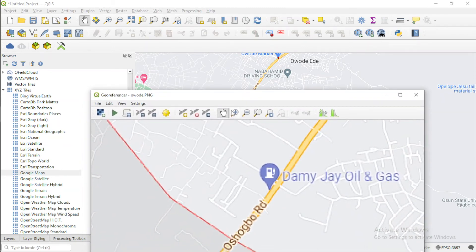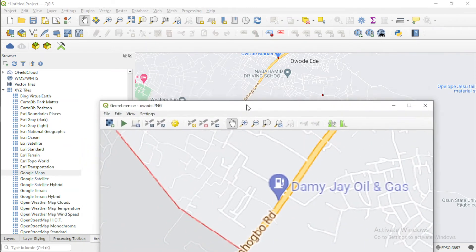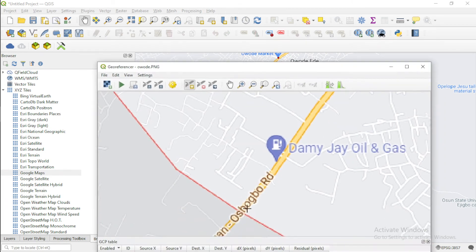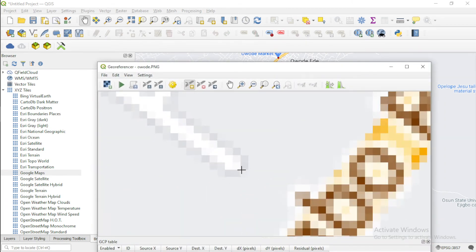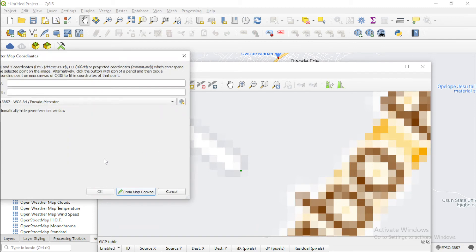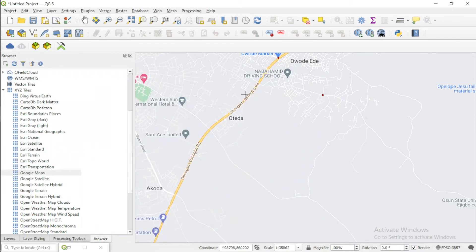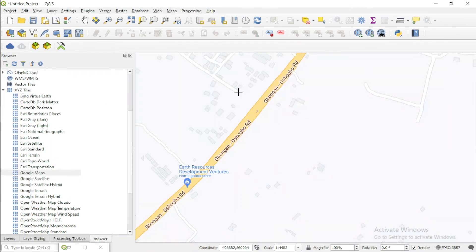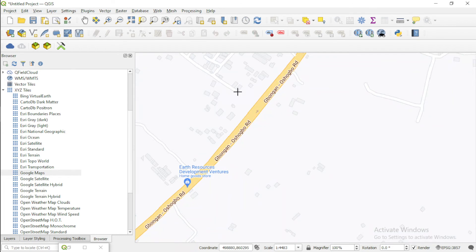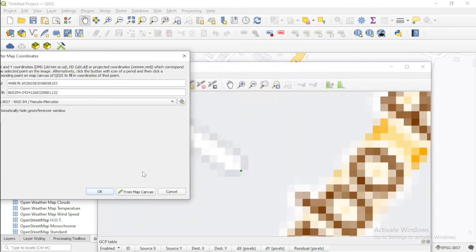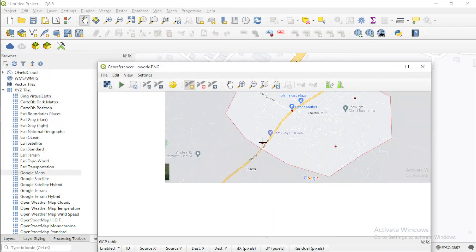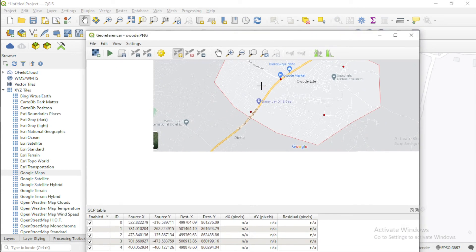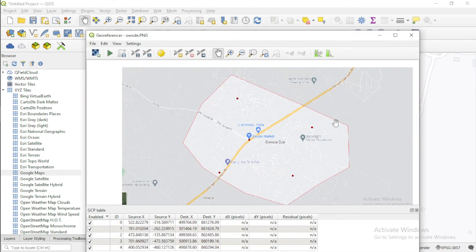At the end of this route I believe this is it here, so let me add a point here. Now on the canvas, this is it here. So it's there. I've got five points spread across my map.